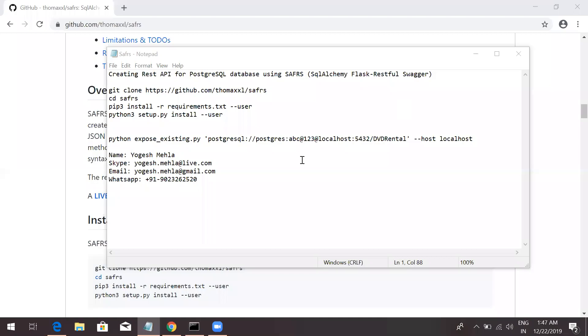Hello everyone. My name is Yogesh. In today's video, I will explain how you can create a REST API for your Postgres database in very few steps using SAFRS.